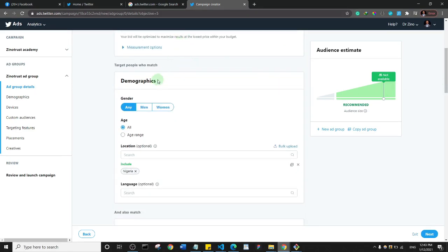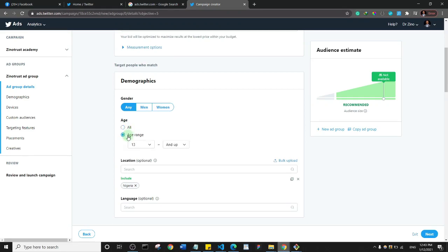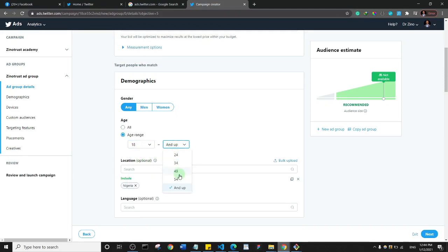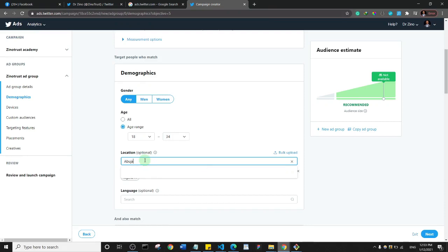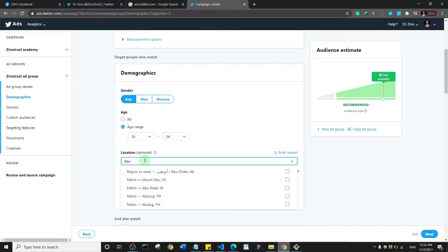Scrolling down to demographics: do you want to target only men or both? Let's leave it at both for tutorial purposes. For age, you definitely don't want to leave it at all ages — select a range, maybe 18 to 34. You also want to specify the location; you may not want a whole country, so you can narrow it down to specific states.